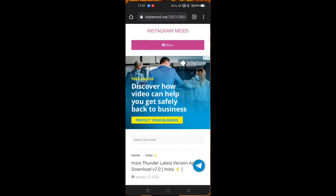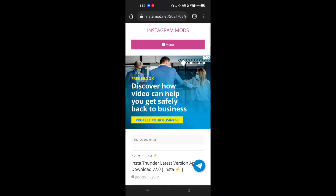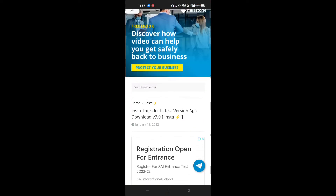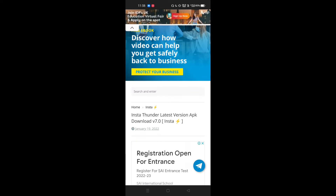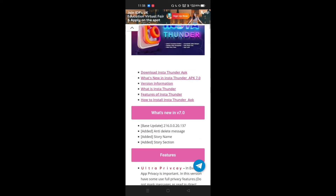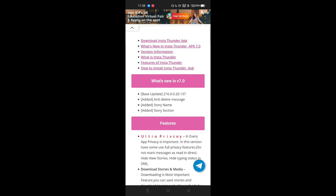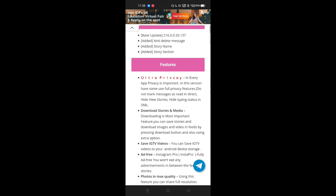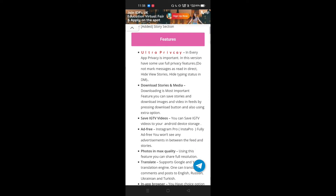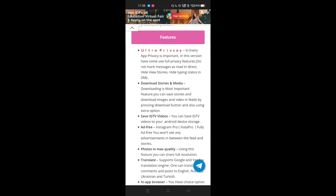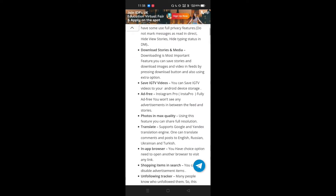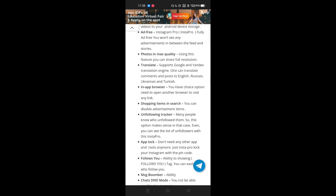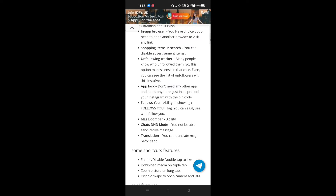If you click on the link below, you will go to the page. Download the 7.0 version — it's a simple update. It features ultra privacy, IGTV, ad-free photos. All the details are in the description. This is the version you should definitely download — select the type.